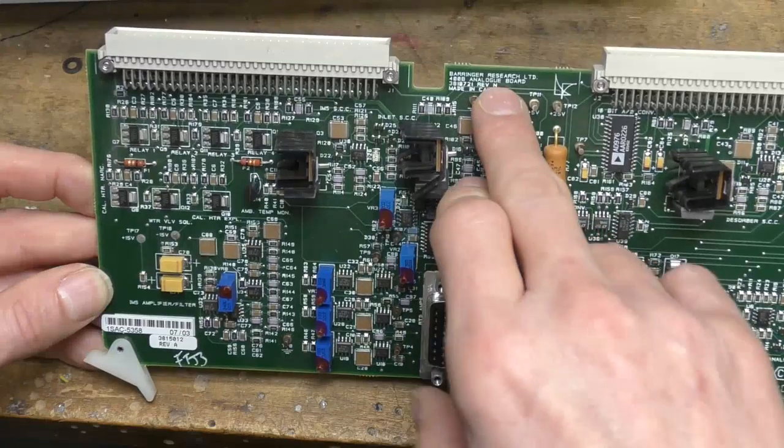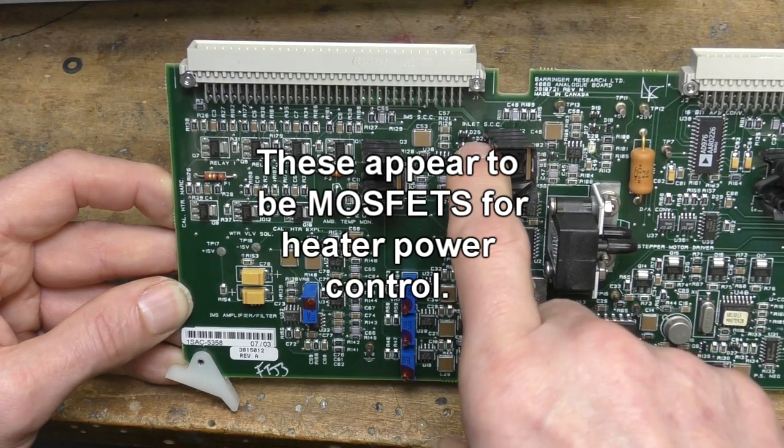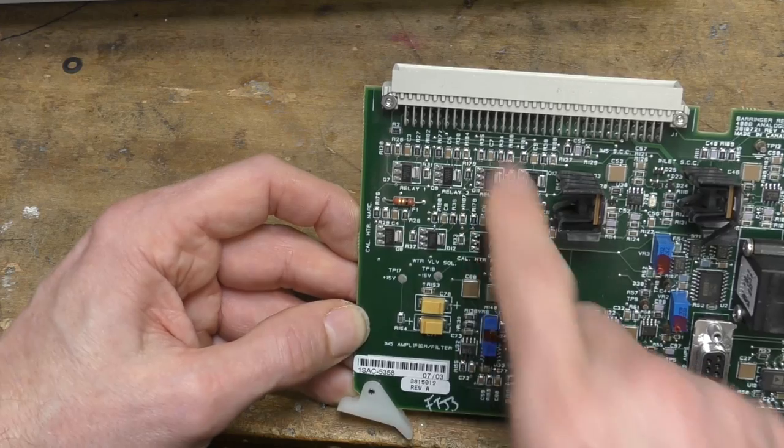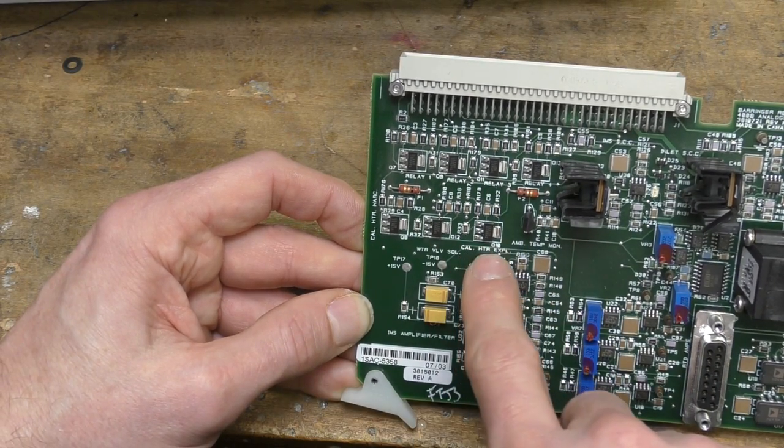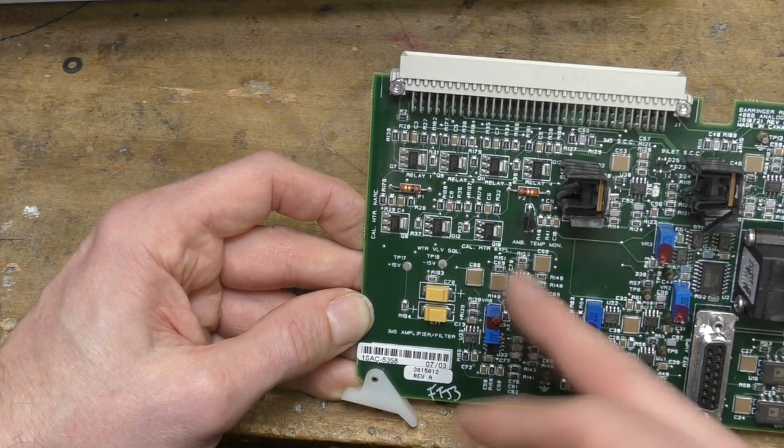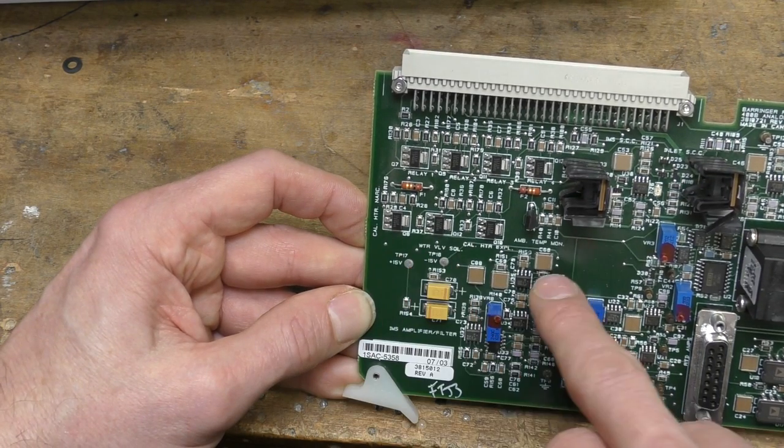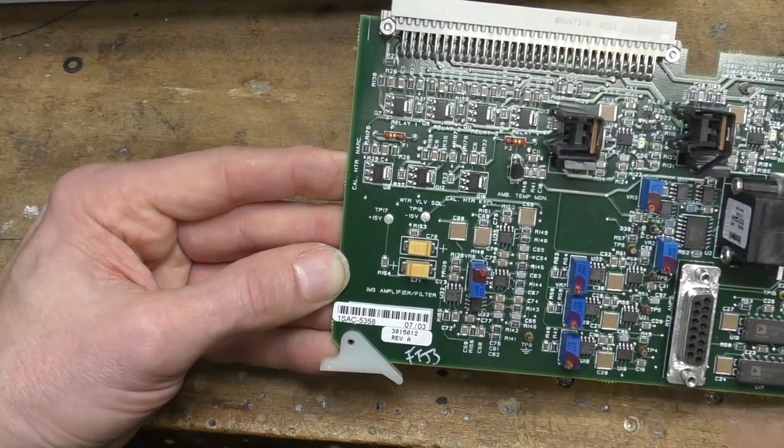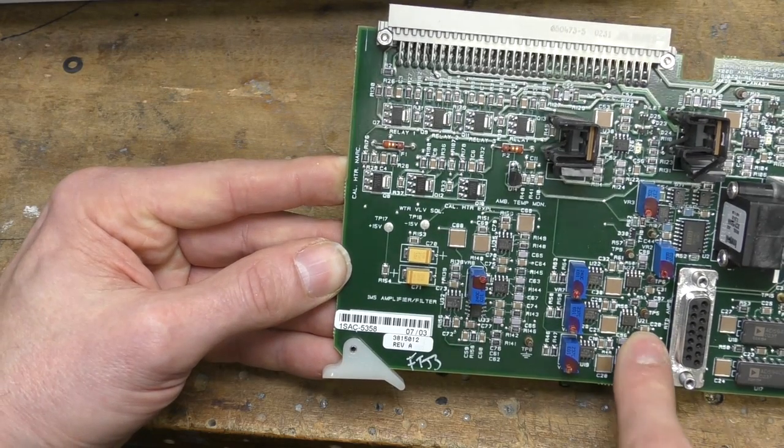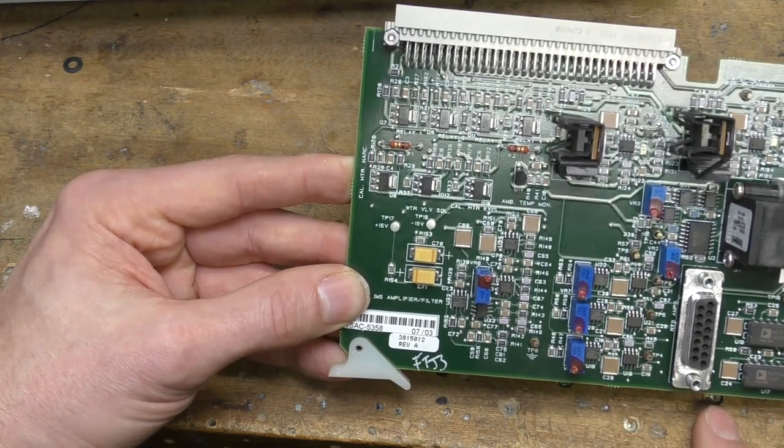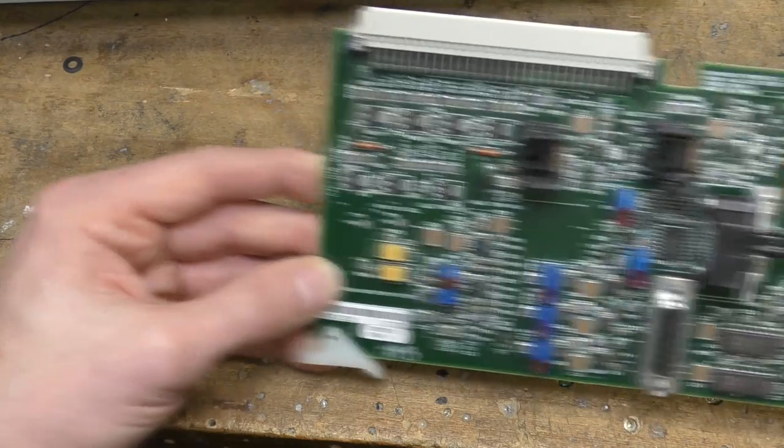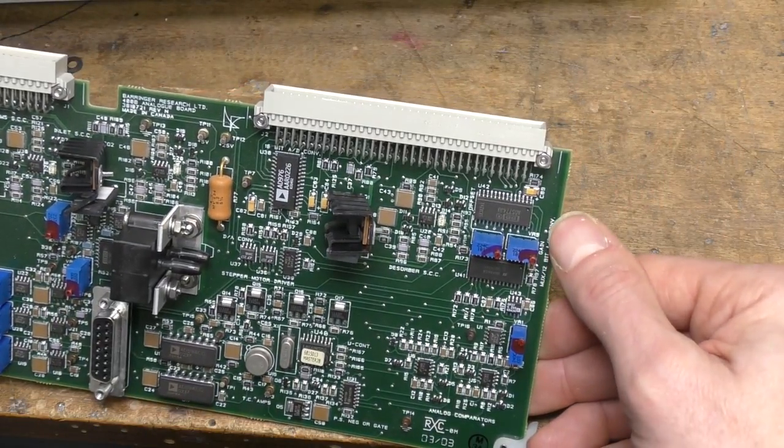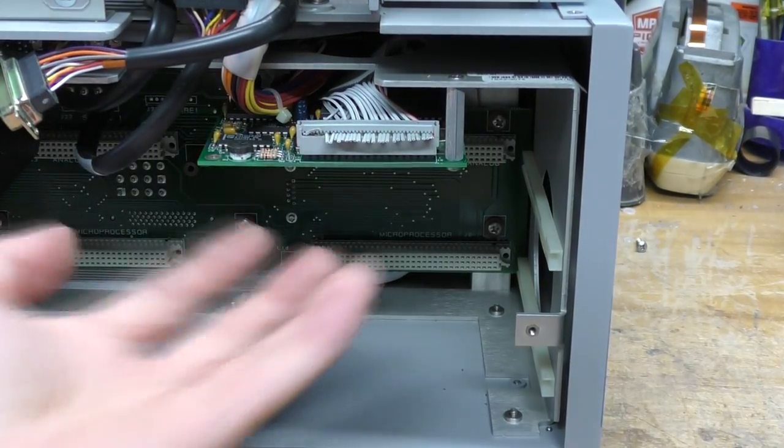We've got a pressure sensor. This is sensing atmospheric pressure - it's not connected to anything, so it's just sensing the ambient pressure. There's another couple of pressure sensors elsewhere. This is a revision N PCB, so quite a late version. There's inlet SCC - I'm not sure what SCC stands for. There's a few labels on here. These are relay and solenoid drivers. It says relay one, two, three. CalHTR expo - that'll be calibration heater for explosives. There's another one for narcotics. Ambient temperature monitoring. IMS amplifier filter. This has PT100 temperature sensors as well as thermocouples.